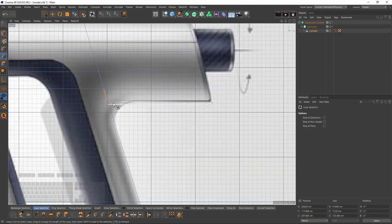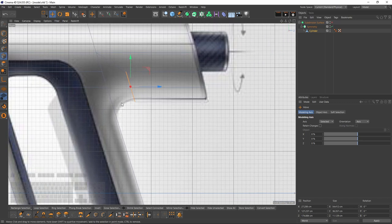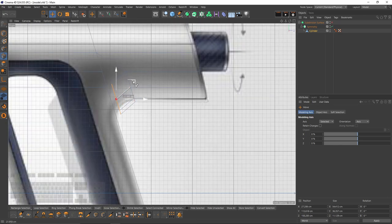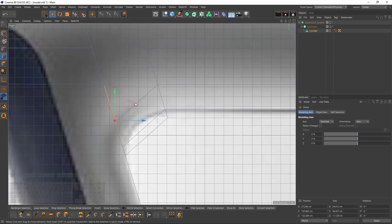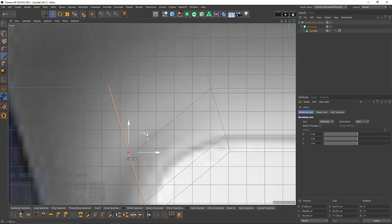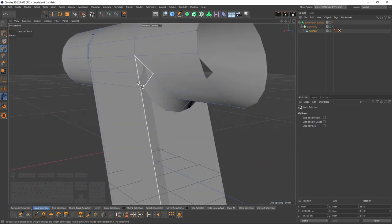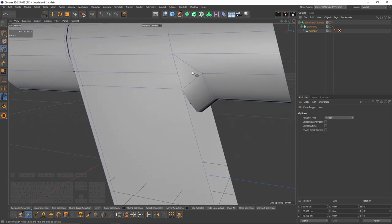Now the hard part: I'm going to select these polygon edges and move them over here where the curve ends. Press Ctrl and extrude. That edge should match with that one because I'm going to merge them. I can close that all with close polygon hole — maybe we can slide that edge.